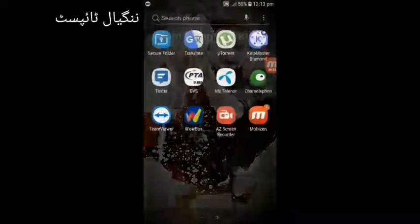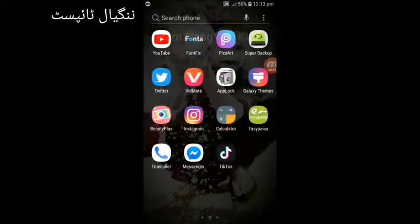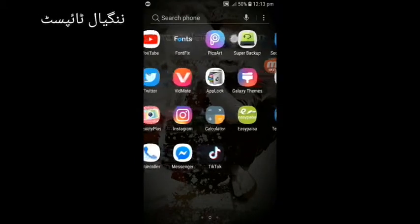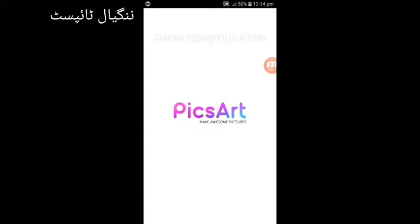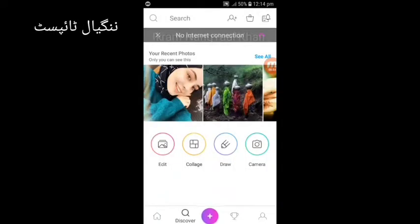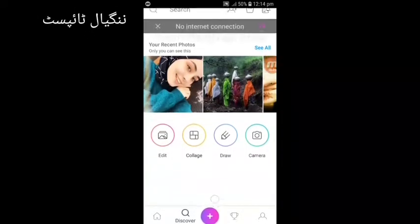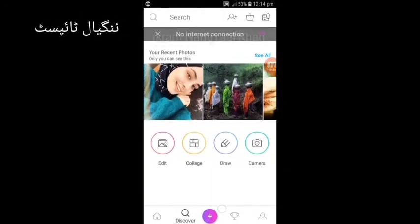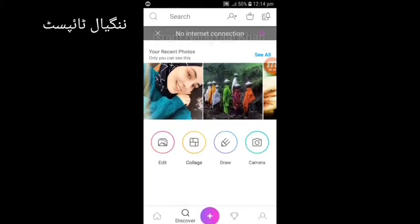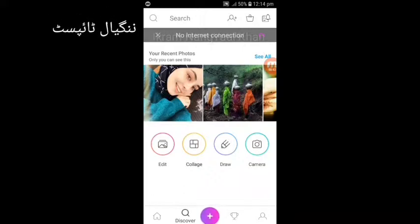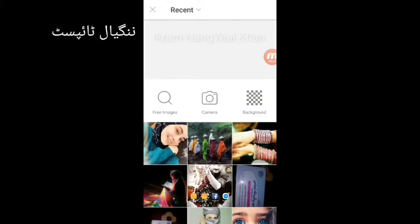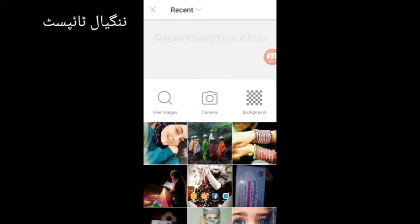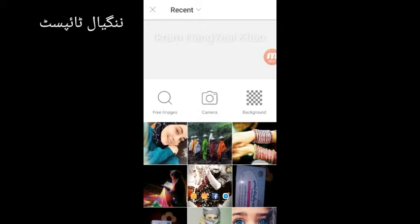I'm going to show you the next video and the post of the song. If I leave you the post and press the button, it's a new one. We'll show you the post and then download it.